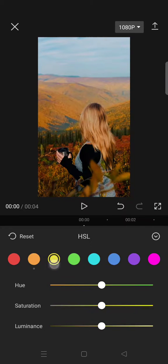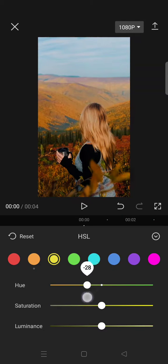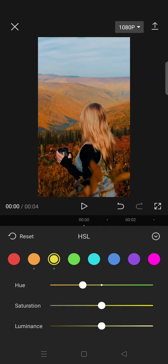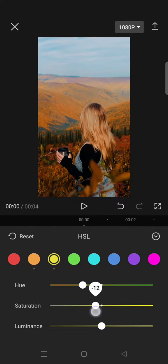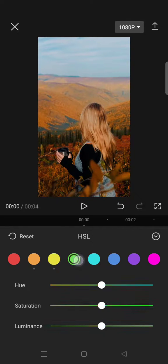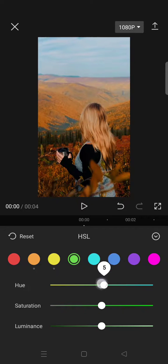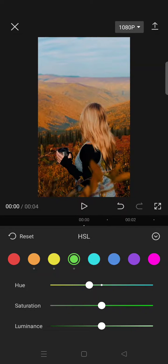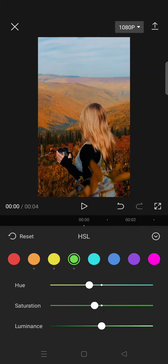Now on the yellow color, set the hue to negative 38 and saturation to negative 10. On the green color, set the hue to negative 24 and saturation to negative 14.